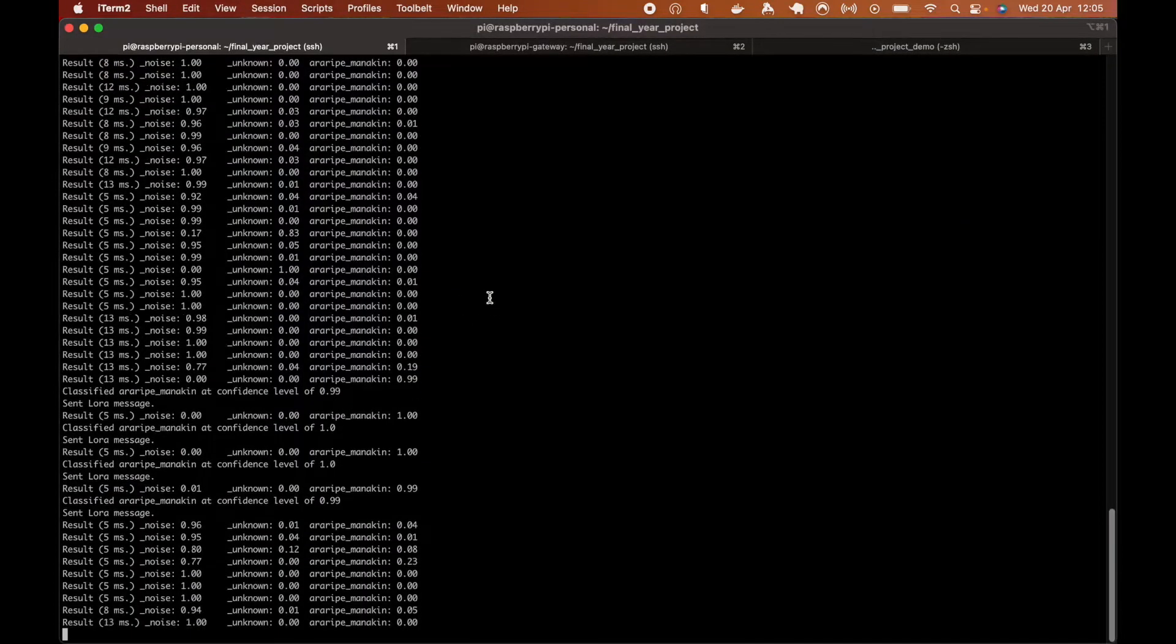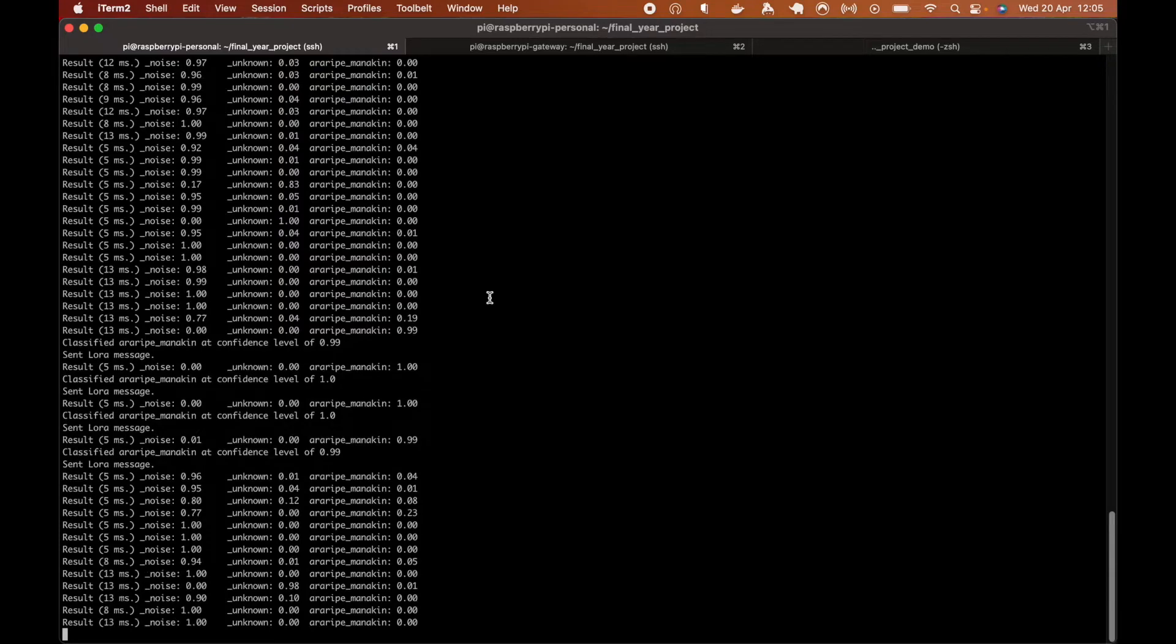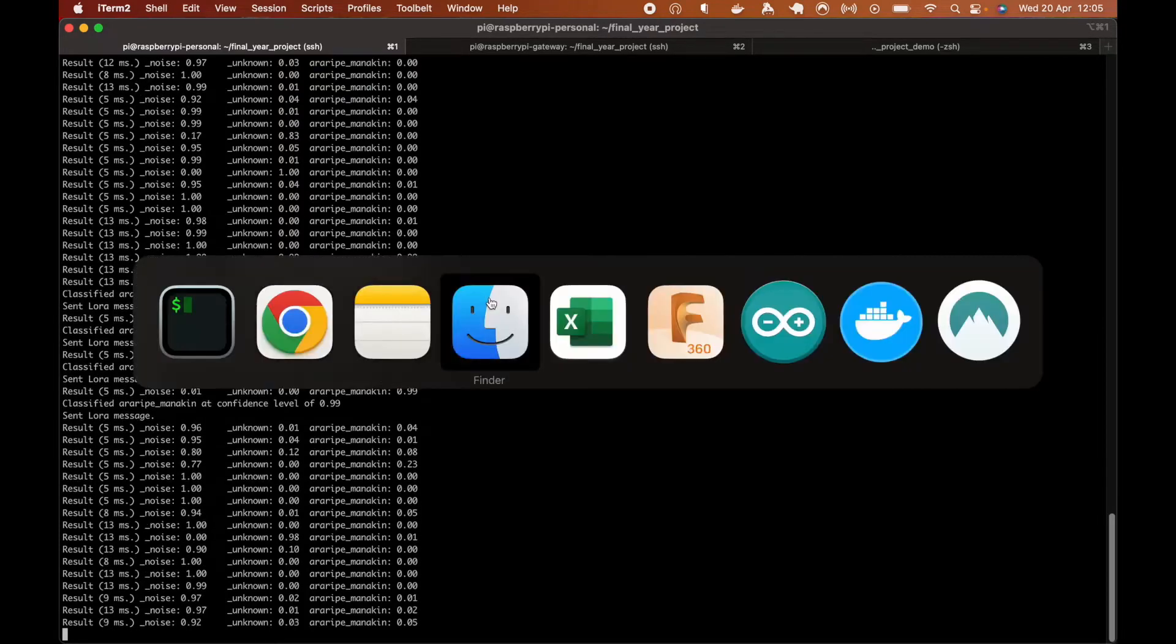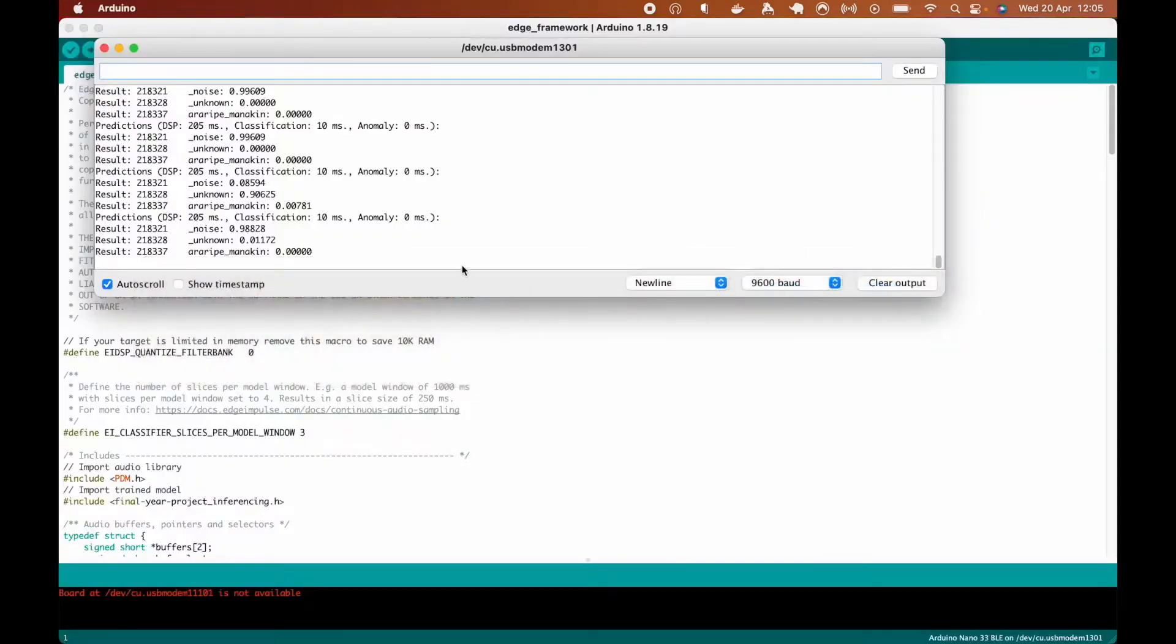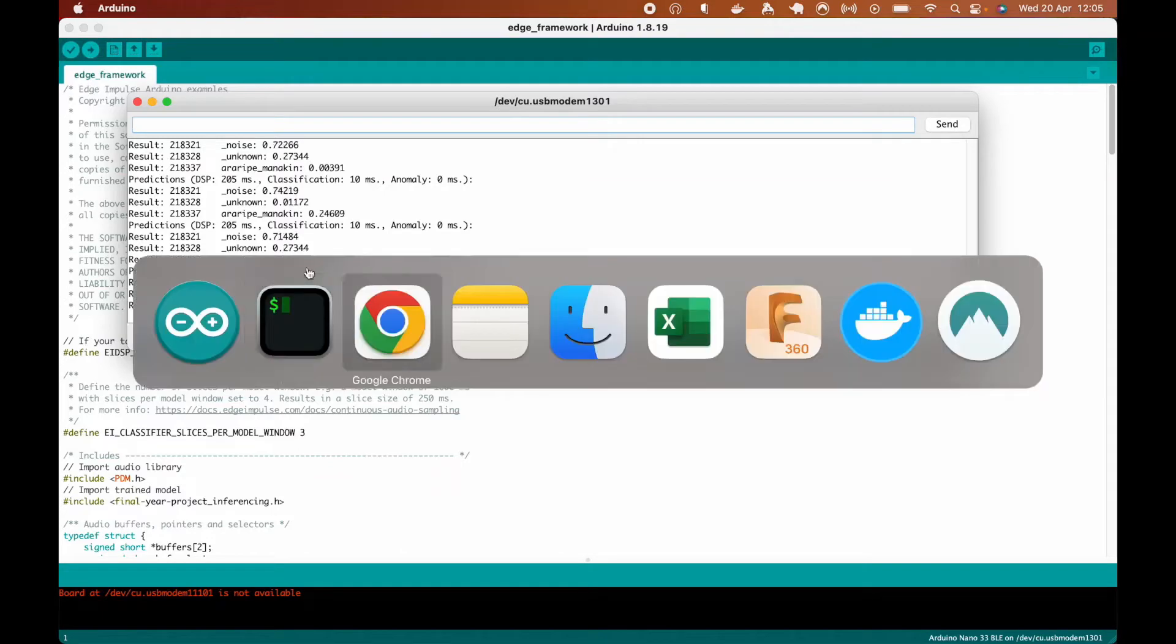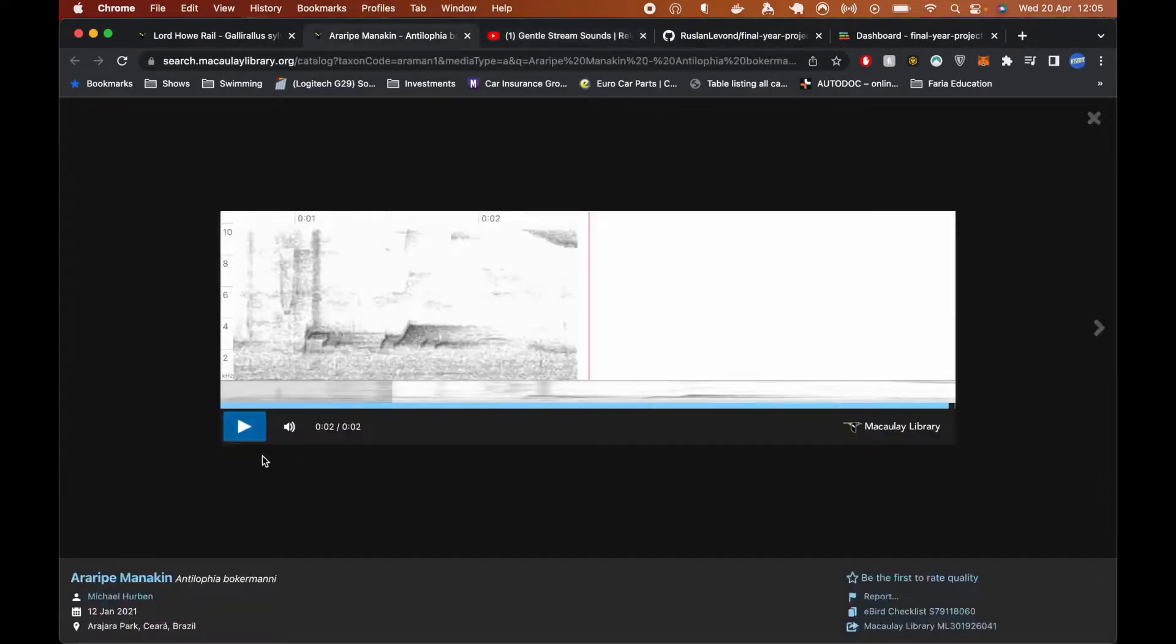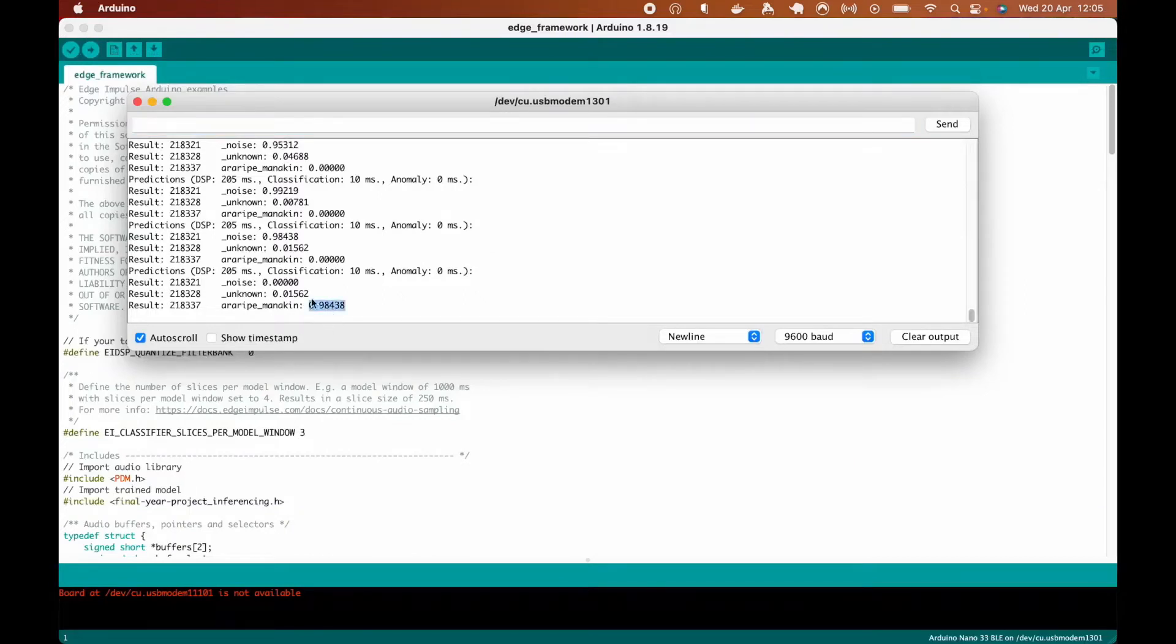So next up, it's going to work the same on as an Arduino. So you can see the Arduino is already running. And if we play the target bird again, you can see it classified as a RRP mannequin again.